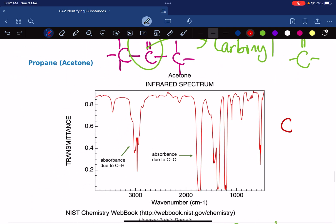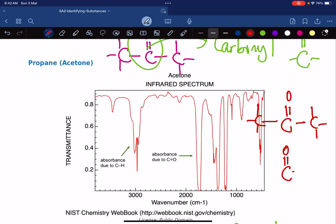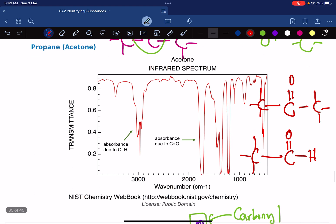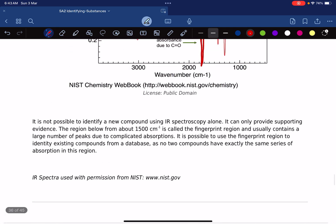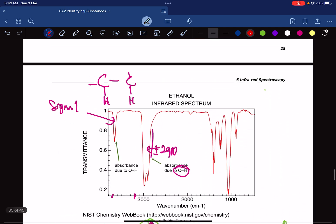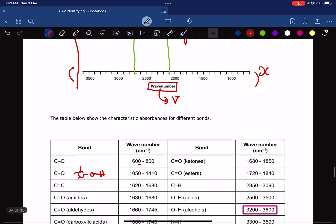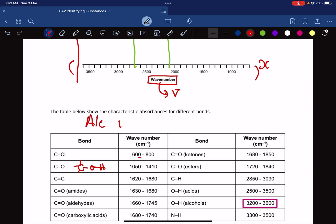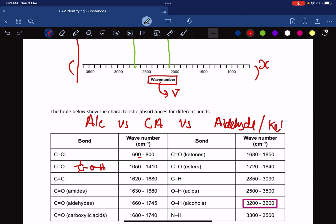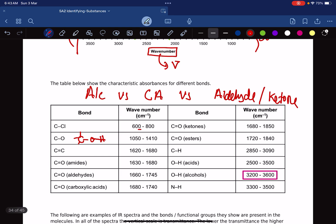Ketones have a carbonyl flanked by two carbons. An aldehyde looks similar to a carboxylic acid but is not — it is flanked by one carbon. Our objective in IR spectroscopy is simple: we need to be able to distinguish between an alcohol versus a carboxylic acid versus an aldehyde and ketone. If a spectrum is given to us, we should be able to identify which one it is.